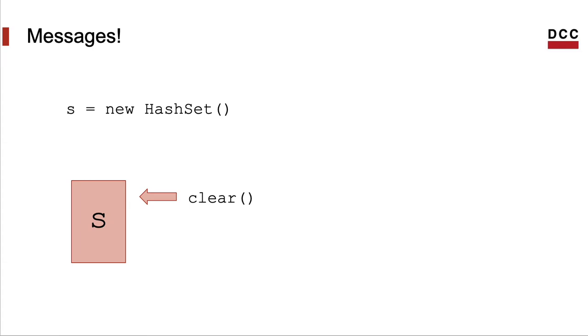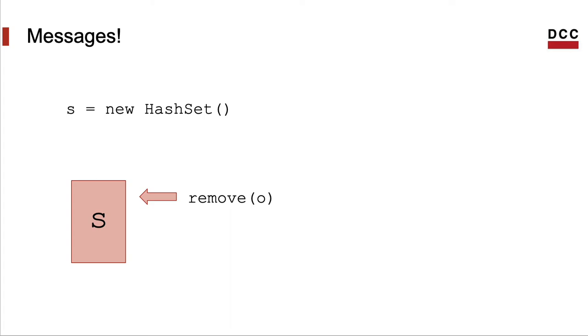And other messages let us change the state of the object. After the object acts upon the message, it might have a different state. That is, the values that constitute it might have changed. We can also send messages with arguments. These are the parameters of the methods.